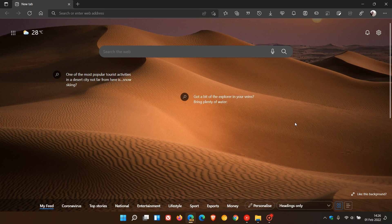Hi, Brent Tech here with Tech is Made Simple. The Microsoft Edge web browser has received a new feature to customize the home page and the new tab page in the browser called Show Promoted Links.